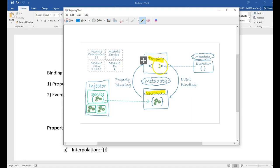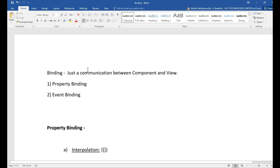And when a user presses on anything on the view, it has to be intimated to the component. Maybe if the user presses a button, it has to be told to the component to do the specific action for that — maybe call an event listener. If the user presses a submit button, it has to do the necessary logic for submit. So that has to be intimated to the component. This is, in a broader sense, what is property and event binding. This is our topic today — binding is just a communication between the component and view.